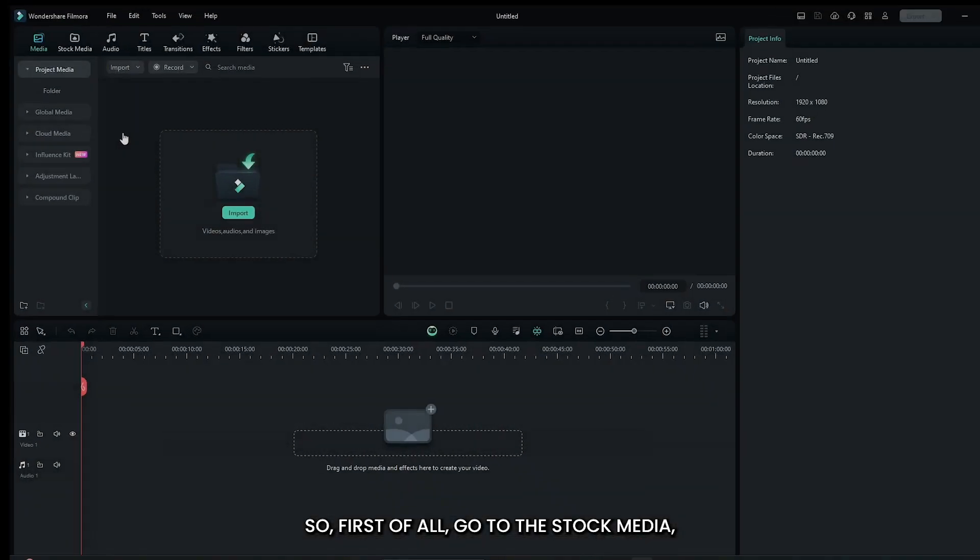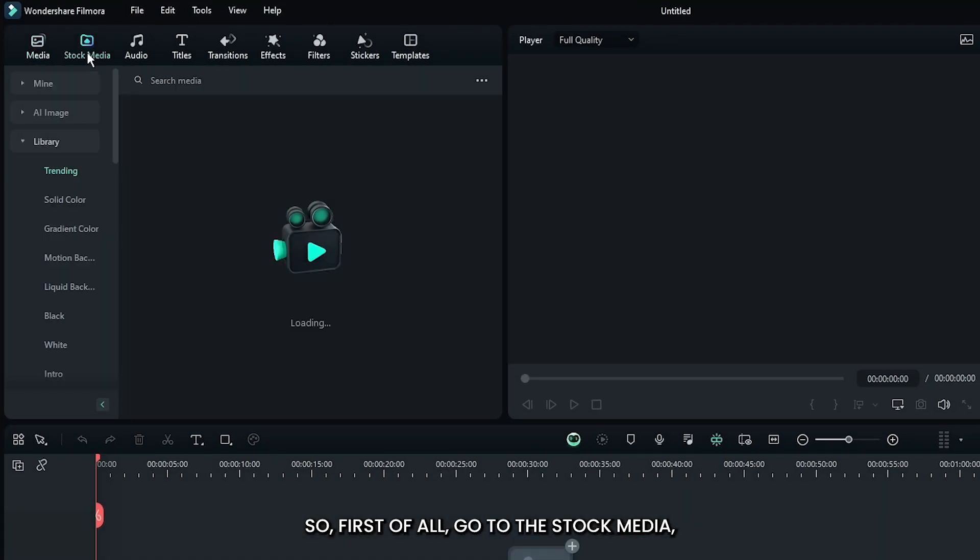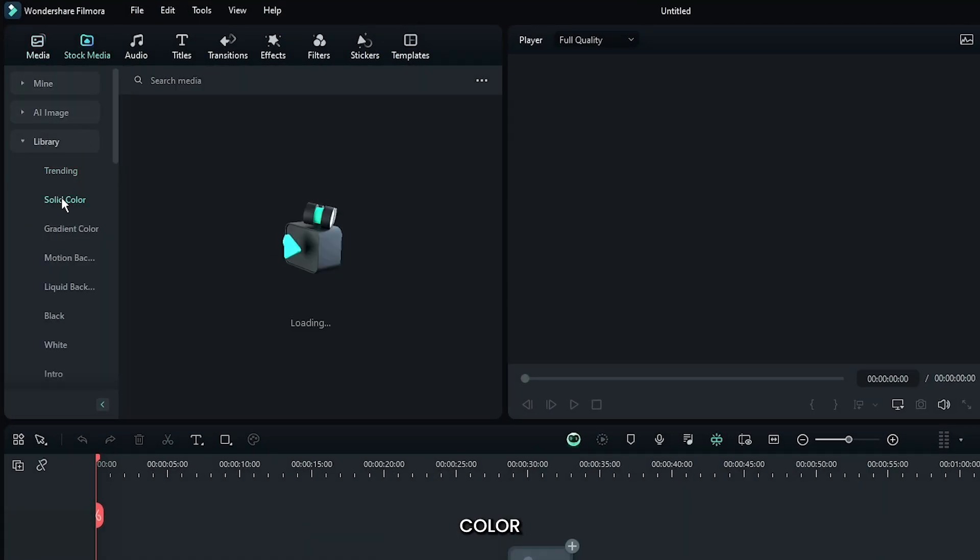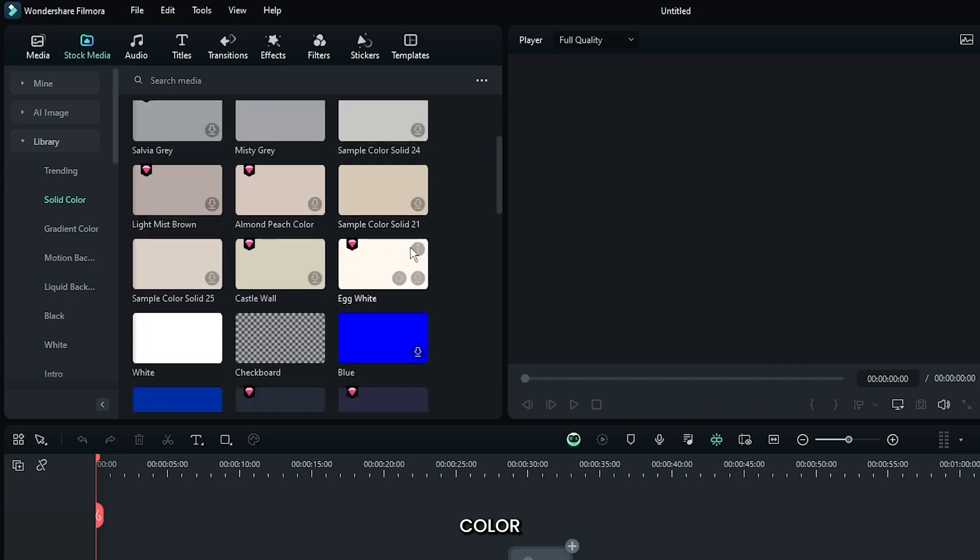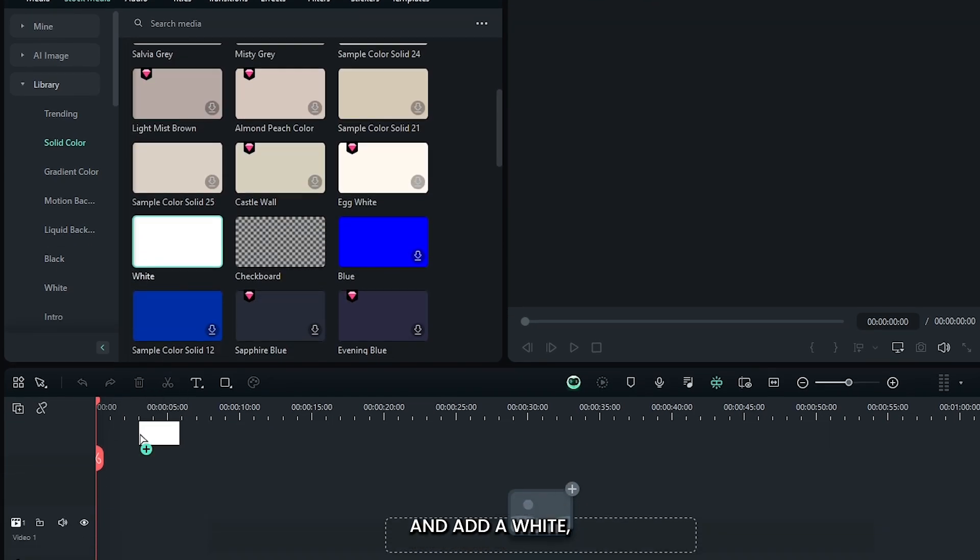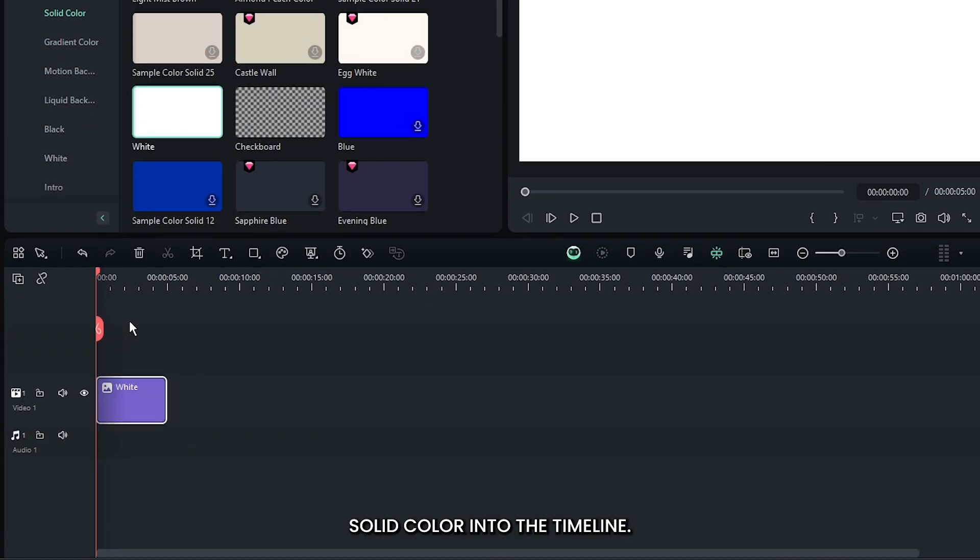In this video I'm going to show you how to make this vintage old TV static effect on Filmora 13. First, go to stock media, then go to solid color, and add a white solid color into the timeline.